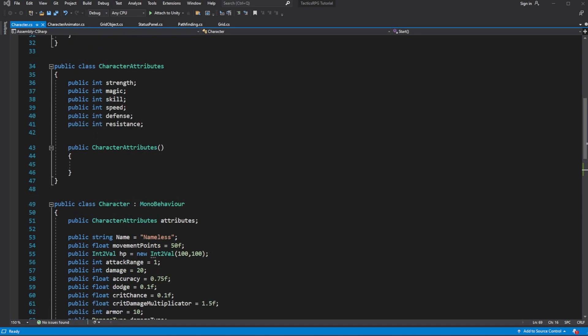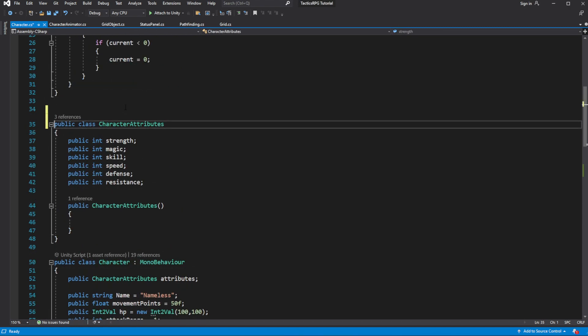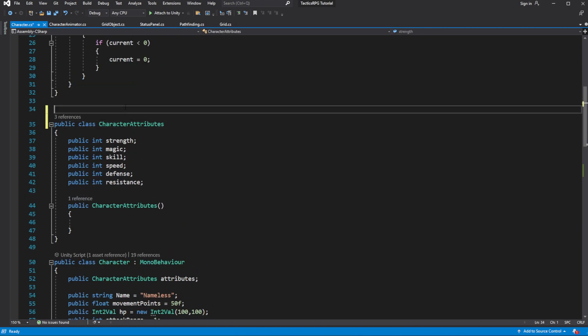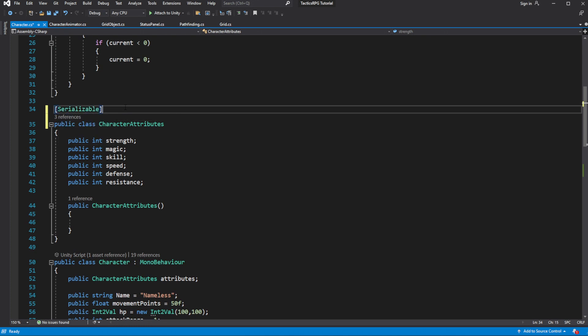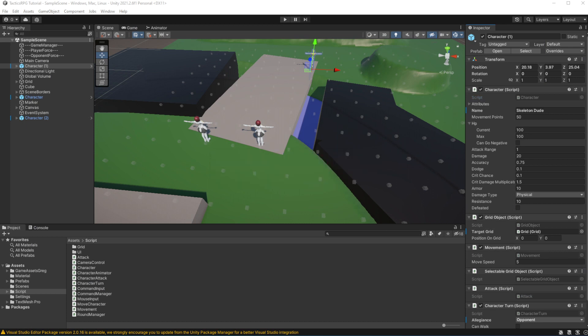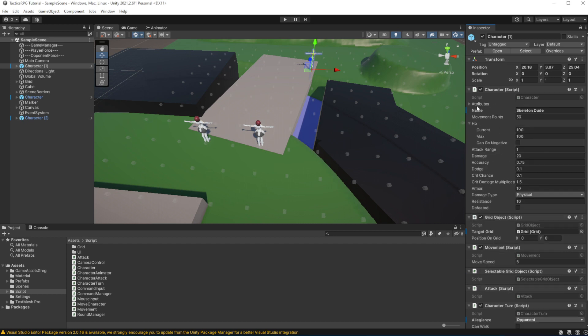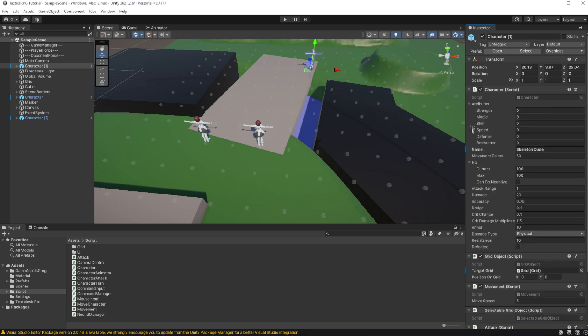To be able to see our attributes in the inspector, let's serialize by adding attribute Serializable. Yeah, that's confusing. Attribute, attribute. C-sharp attribute which affects the class below him is inside those square brackets. It applies some kind of effect to the class below him.